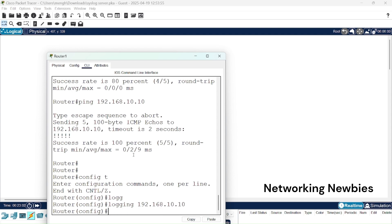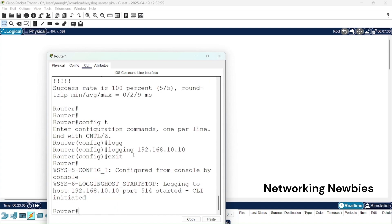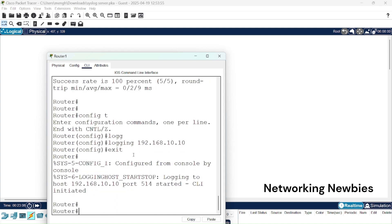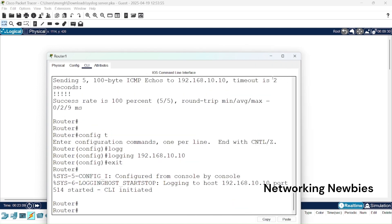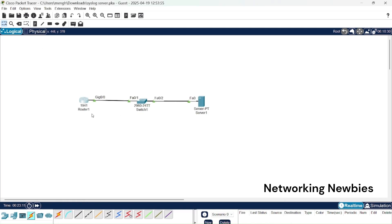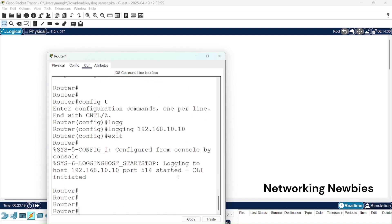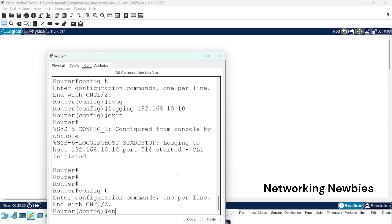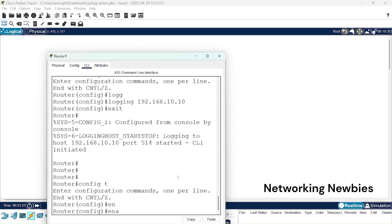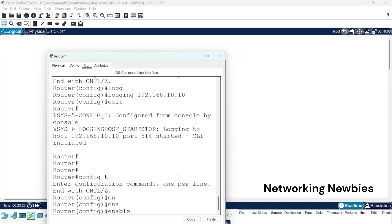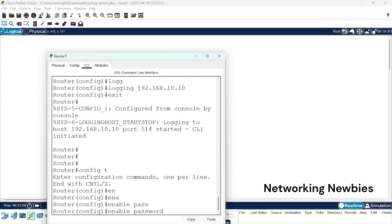Okay, and then we press exit. Now we have to generate some events here so that some messages should be sent to this syslog server. For that I'm going to this router again. We are going to enable password, so enable password 1-2-3-4-5-6, enter.